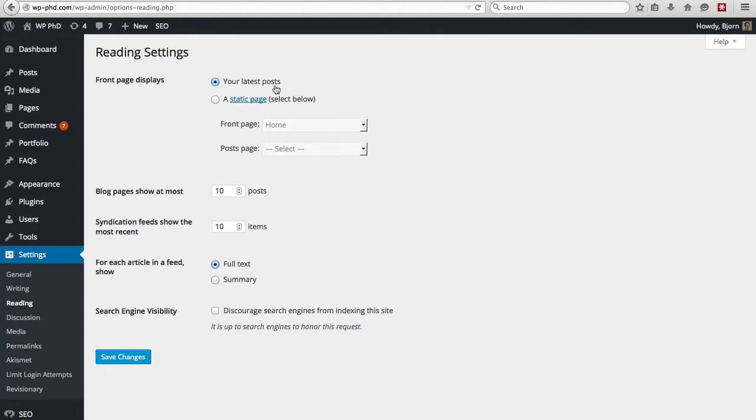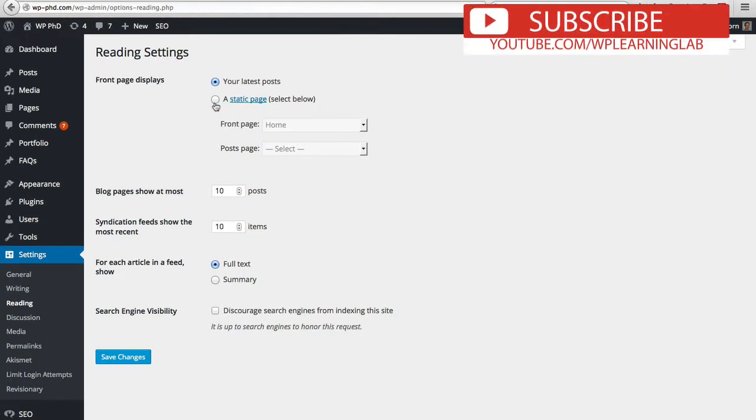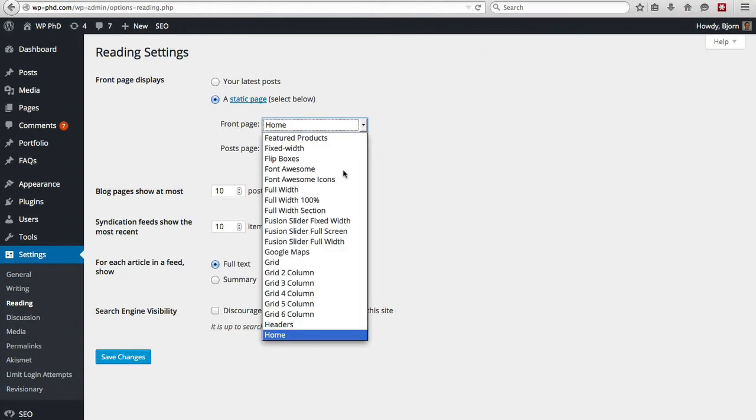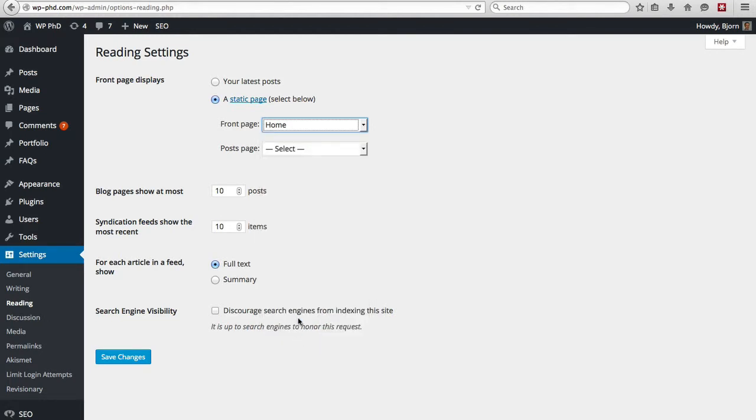But you may not want that. If you have a business theme running, you're not going to want your posts showing up on your home page, you're probably going to want a static home page. So that's where this option comes in for a static page. Then when you choose that option, you're able to choose the front page from whatever you have created. I have one called Home, and so that becomes the front page of the website.